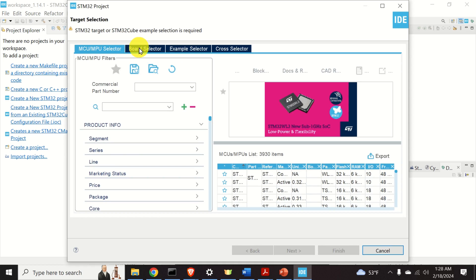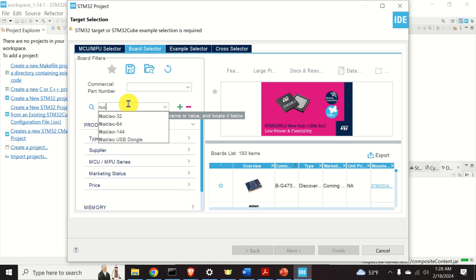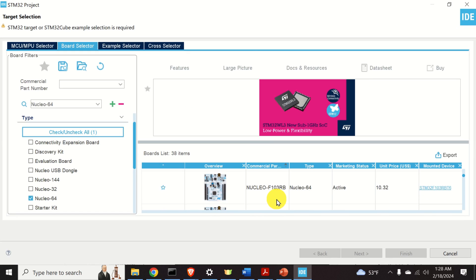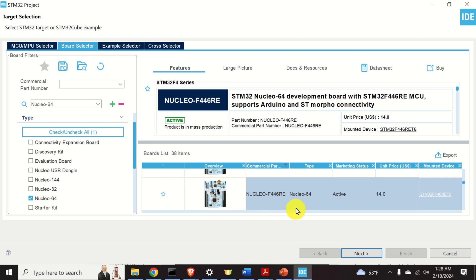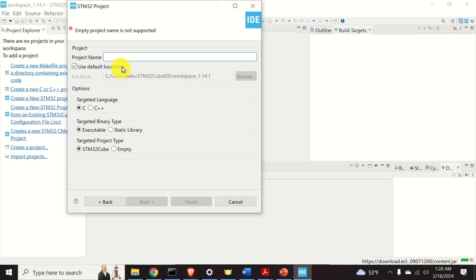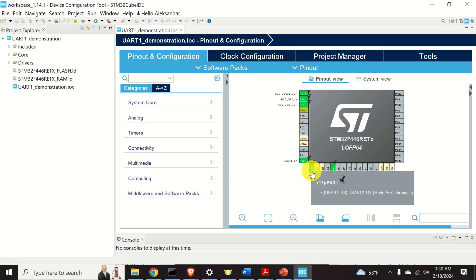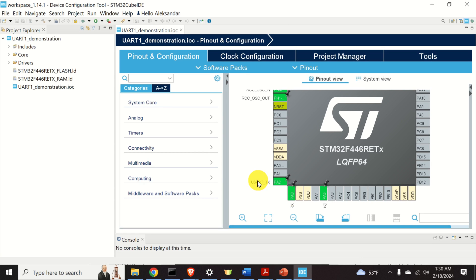Next, you need to select your microcontroller. In my case I'm using the Nucleo64 board, so click on Board Selector and find your board. My board is the F446RE. However, everything explained in this tutorial can be generalized to other board types. Click on Next, give the name to your project — I'll call it UART1 demonstration — and click on Finish.